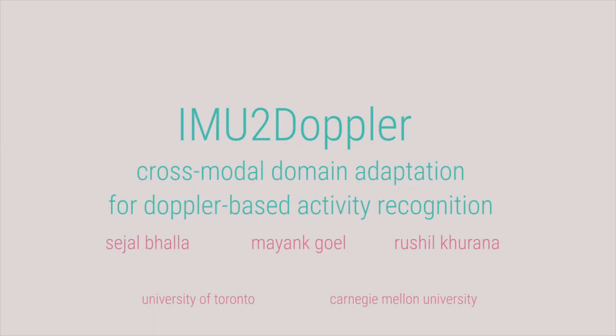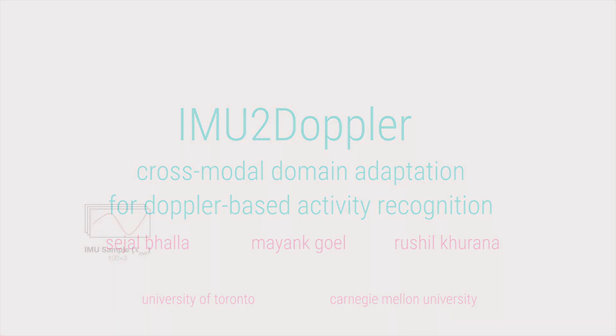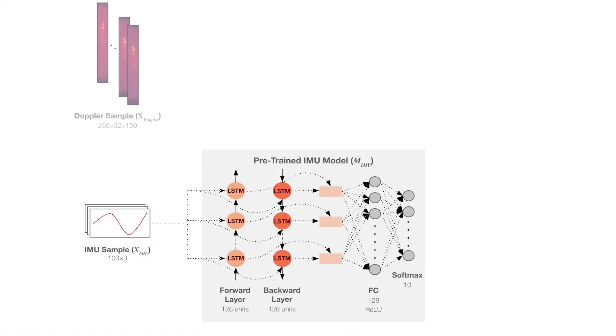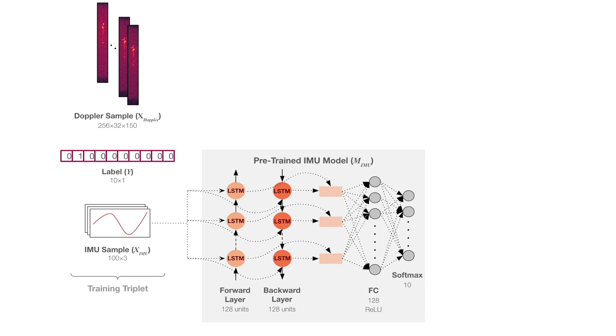To address this challenge, we present IMU to Doppler, a supervised cross-modal domain adaptation approach in which we leveraged neural networks trained on an existing labeled IMU dataset to accelerate the learning of a Doppler sensor.